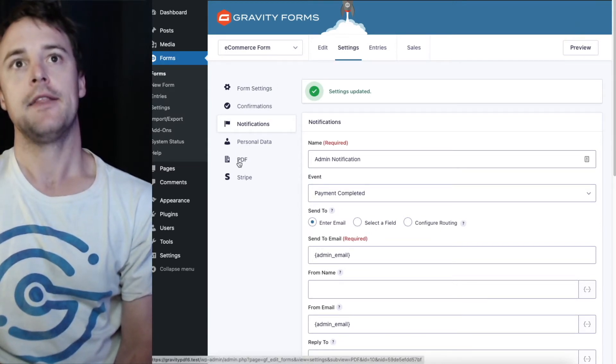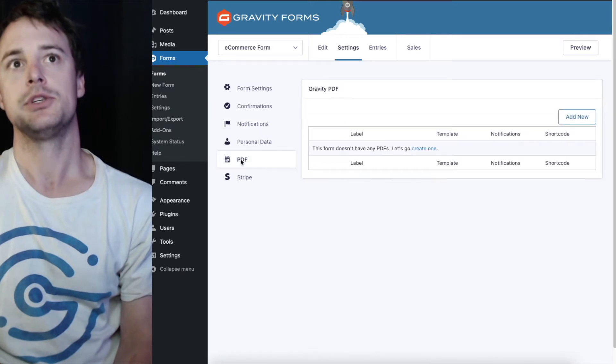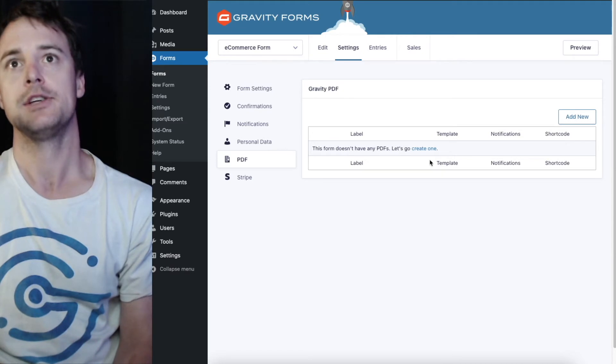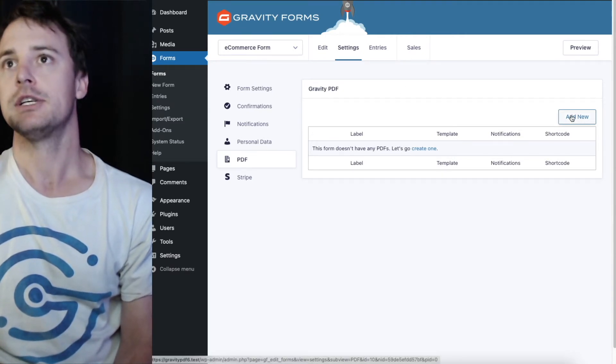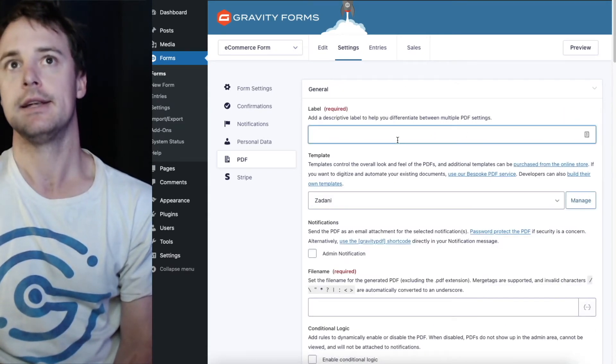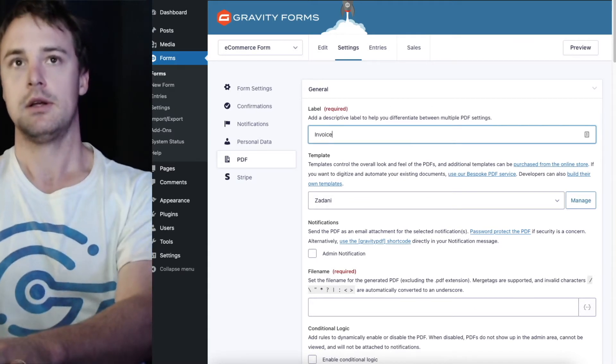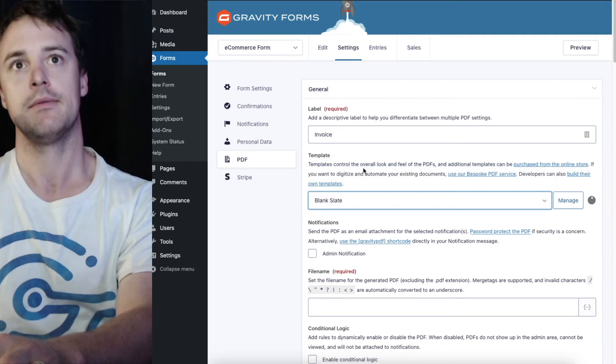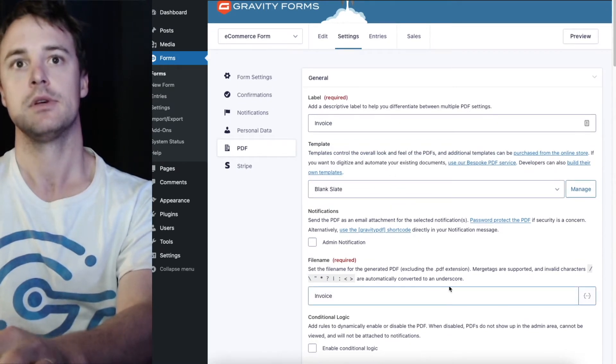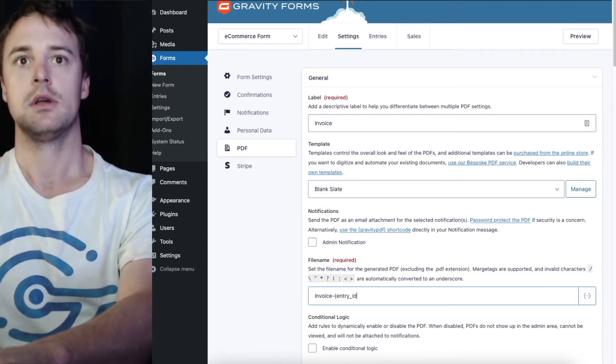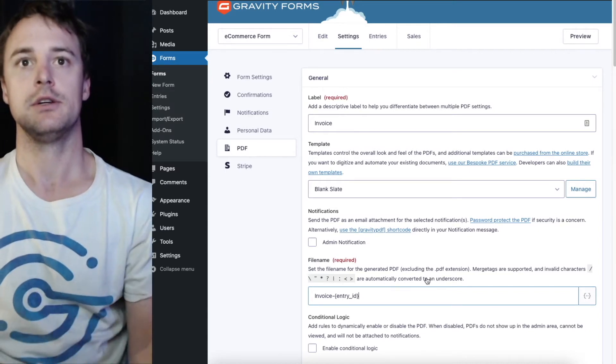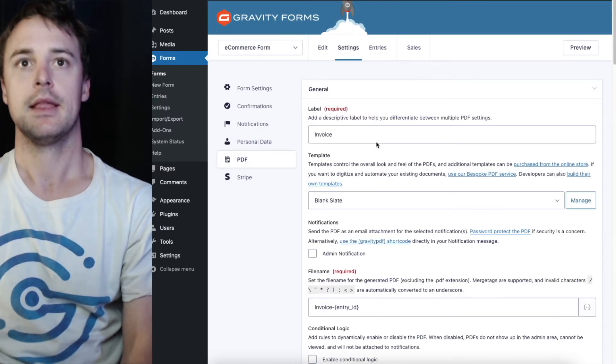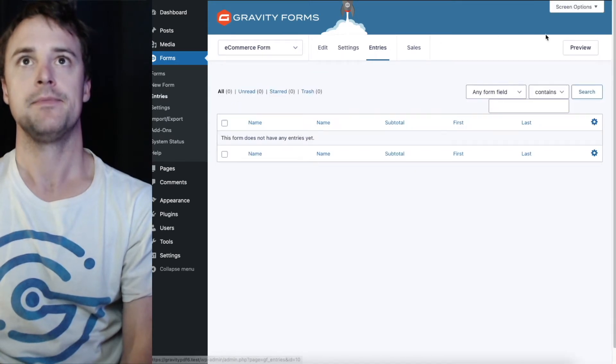The last step of the puzzle is to ensure your PDF is configured and is attaching to that notification email. I haven't actually set one up yet so I'll go ahead and include one. I'll call this invoice, use the blank slate template for this, and just include the entry ID here. And hit add.